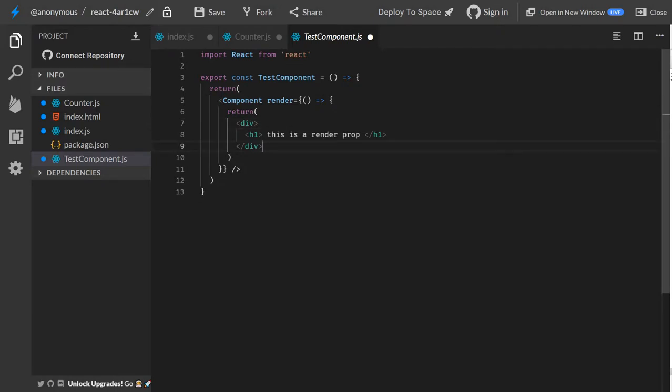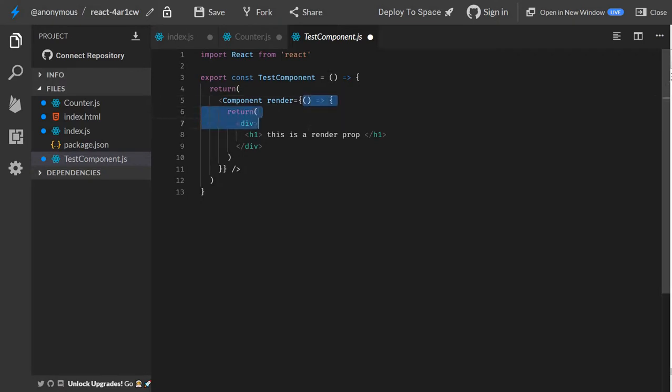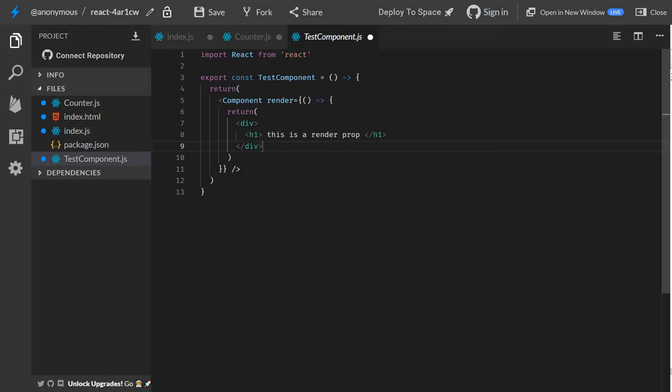So maybe you have seen this pattern before, right? A component, but instead of passing normal props like a string or an object, you pass a function, an arrow function with a return statement that returns some JSX.